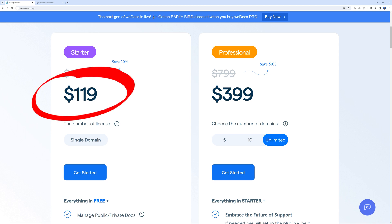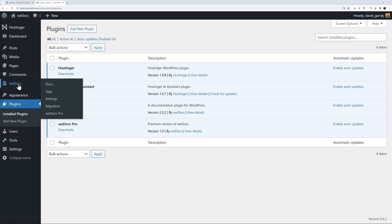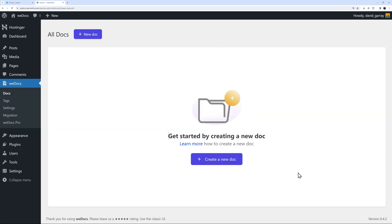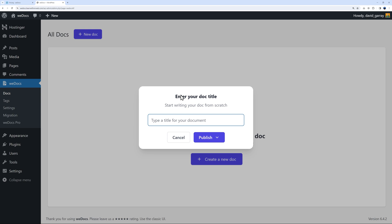On the side we have WeDoc here. Simply click on that and now we can create our documentation. Let's give it a name - maybe you offer three different services like web hosting, graphic design, and web design. Your first documentation might be related to web hosting, so we can publish that.